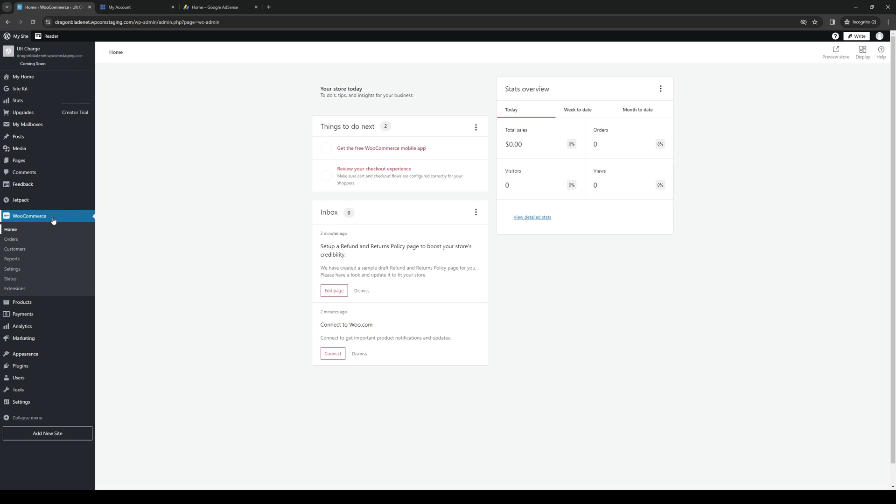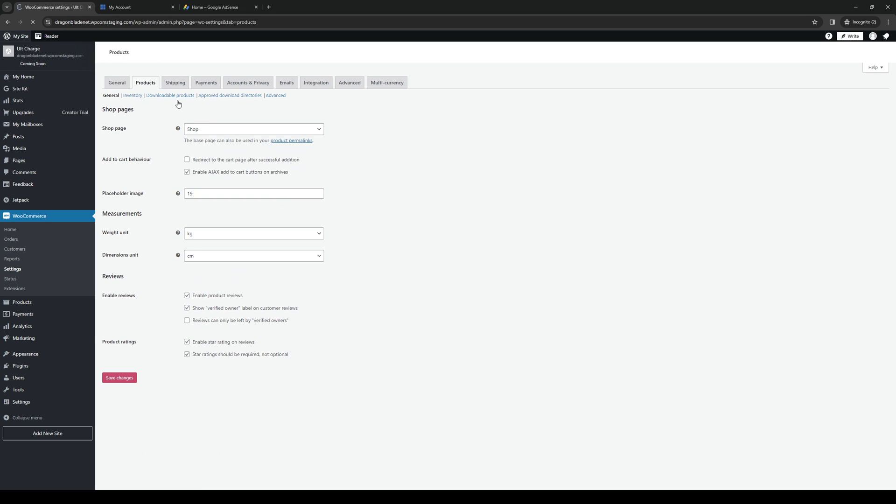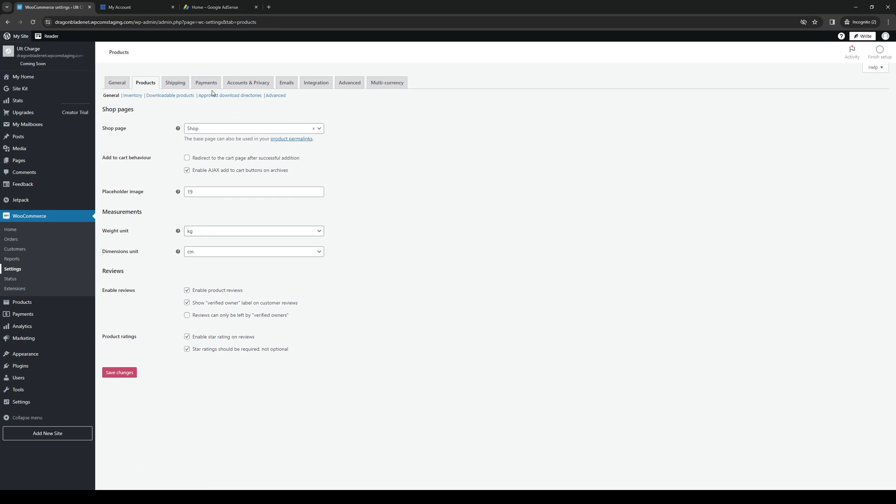So once you're on the WooCommerce page, you guys want to navigate to settings. And here you'll be met with a different number of options for configuration. So there's general, there's products, there's shipping, there's payments,